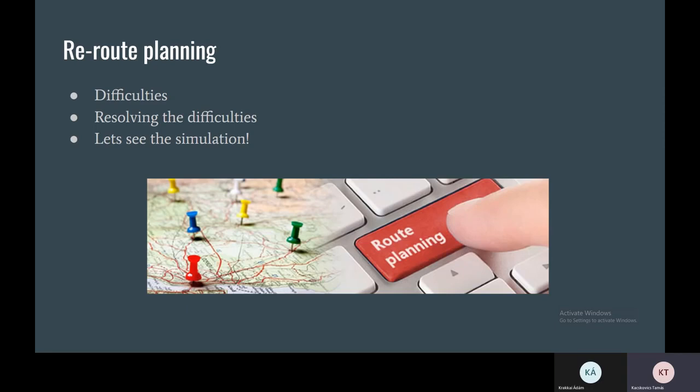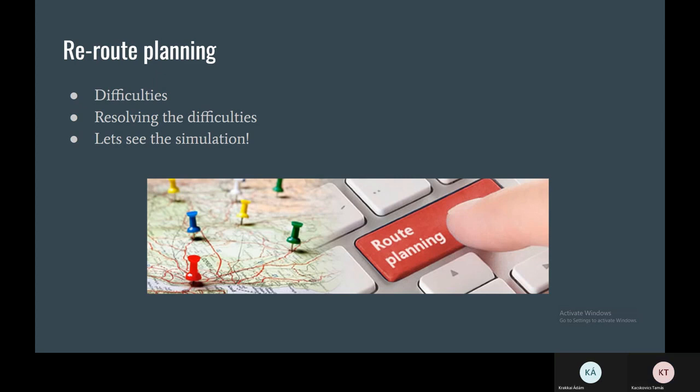So we resolved this difficulty by implementing an attribute called change target destination, which is used to, as its name says, to change the route of that specified node. But in our case, the end point of their journey was the same.